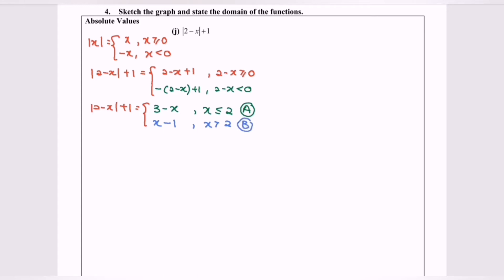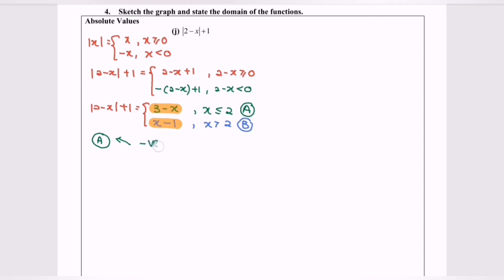We can see that Part A is a linear graph and Part B is also a linear graph — both are straight lines. For Part A (green), the coefficient of x is negative, so the line goes towards the left. For Part B (blue), the coefficient of x is positive, so the graph goes towards the right.